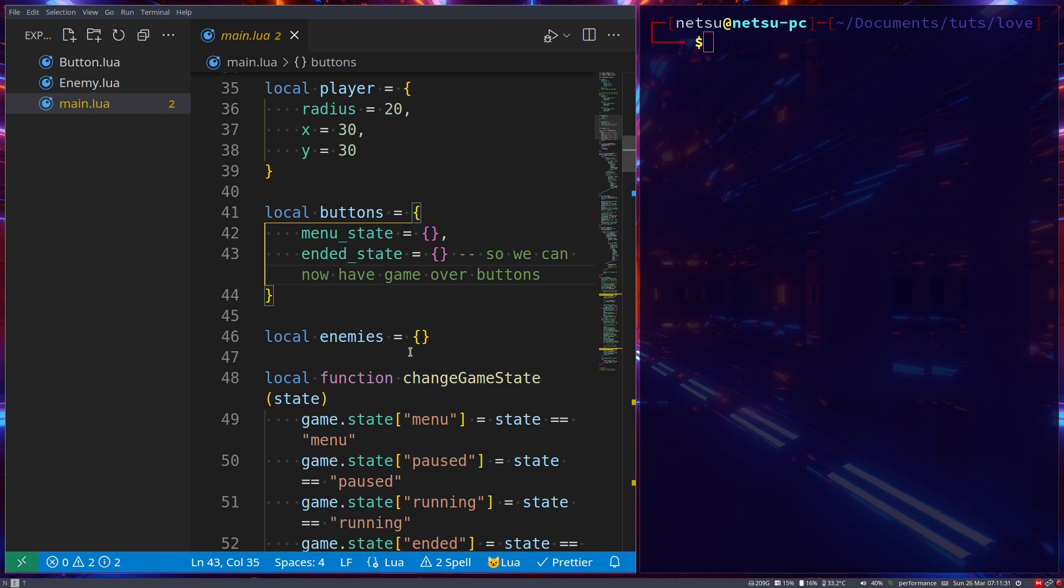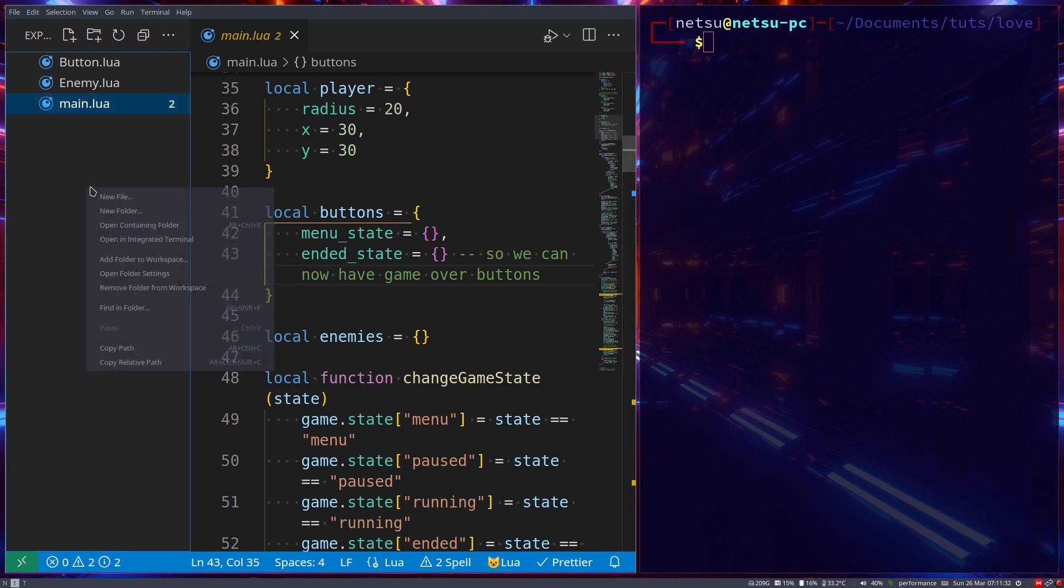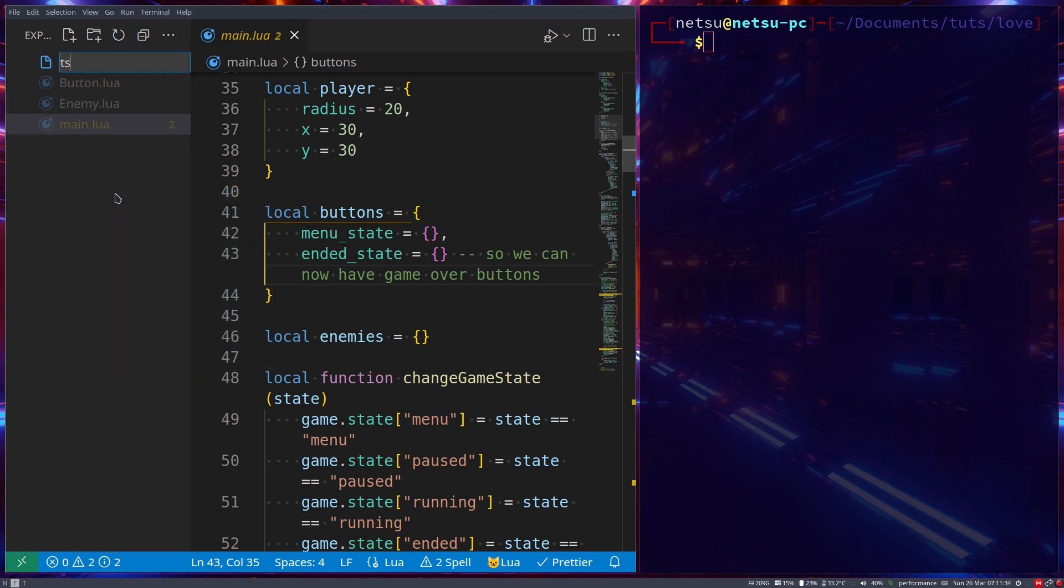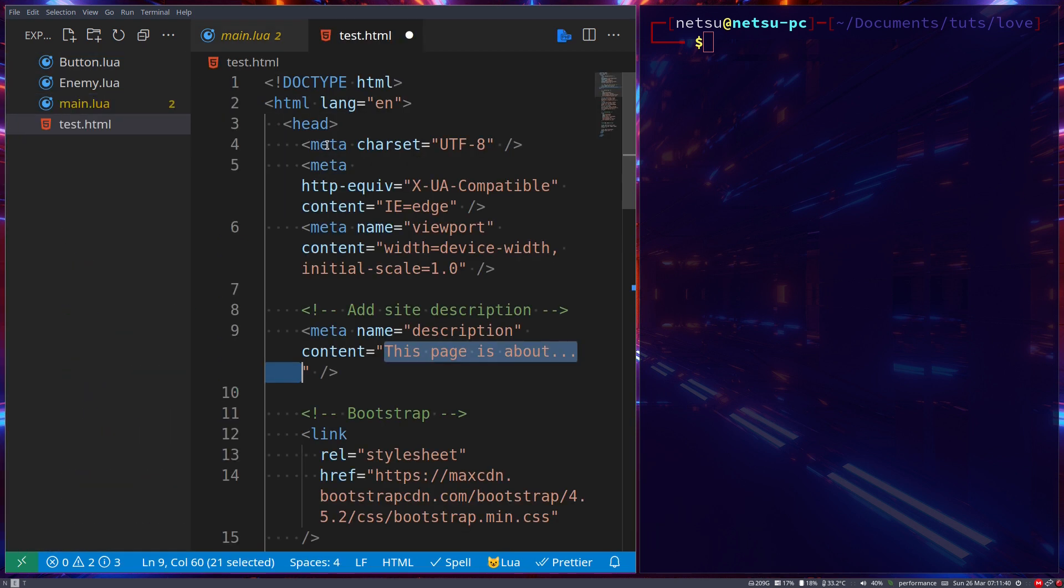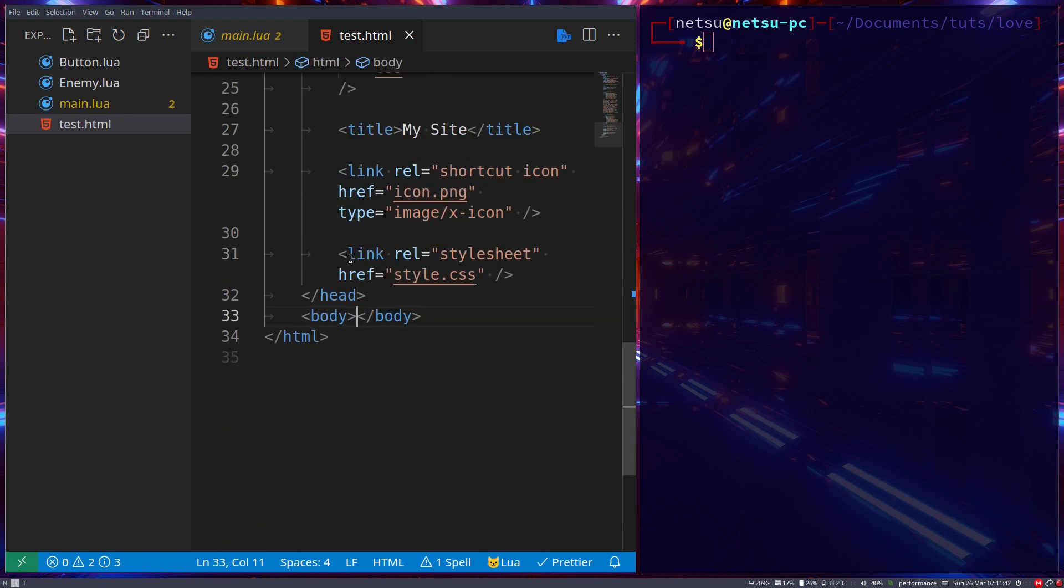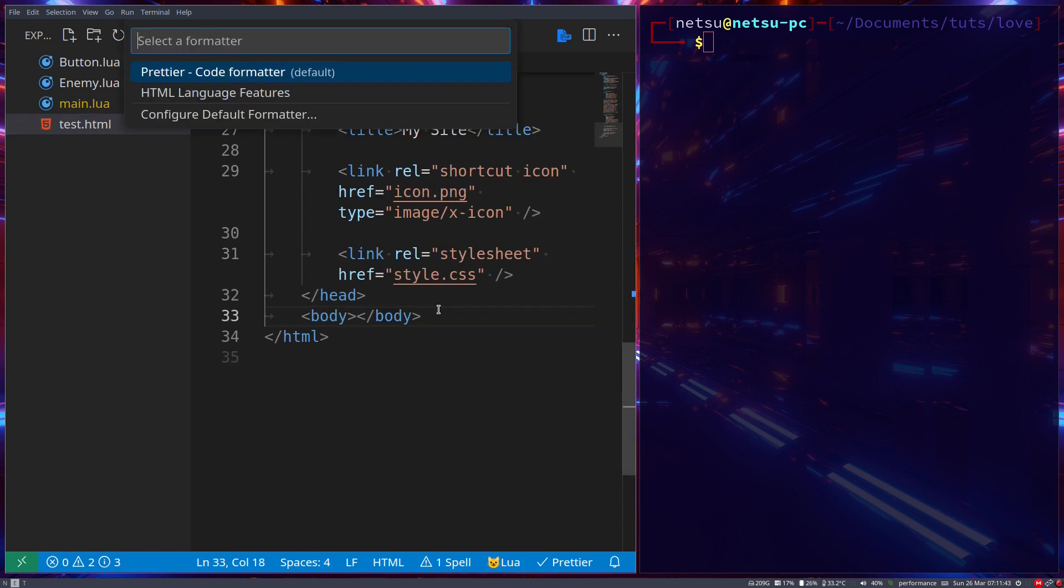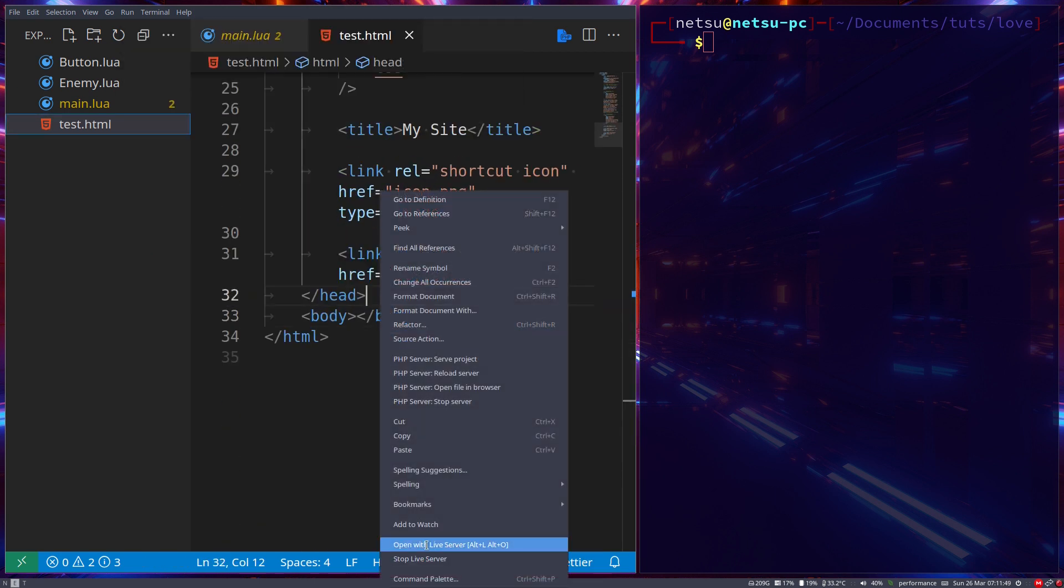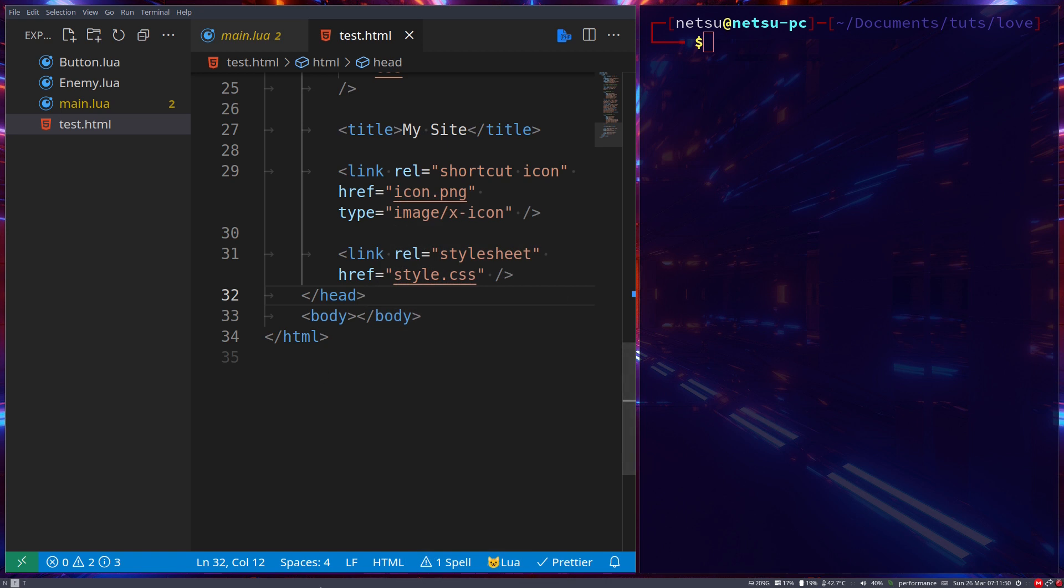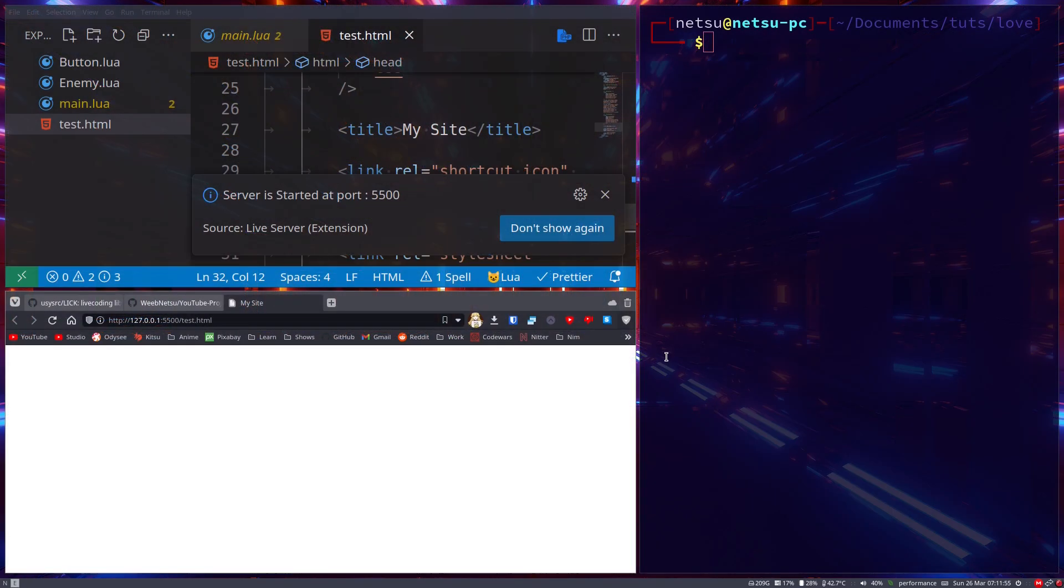As an example, let's create a new file called test.html. This is just to show you, you don't need to worry about this. Let's put some basic HTML here, then open this up in a server with Live Server. Let's move this to where we can see it.